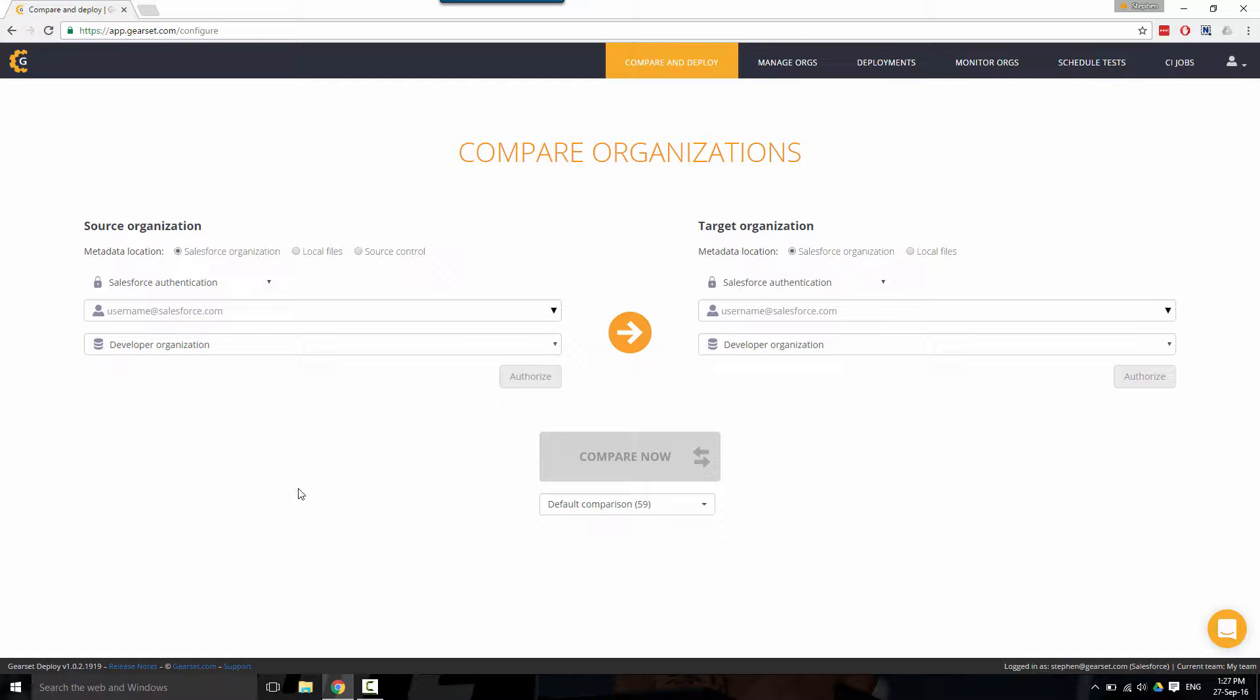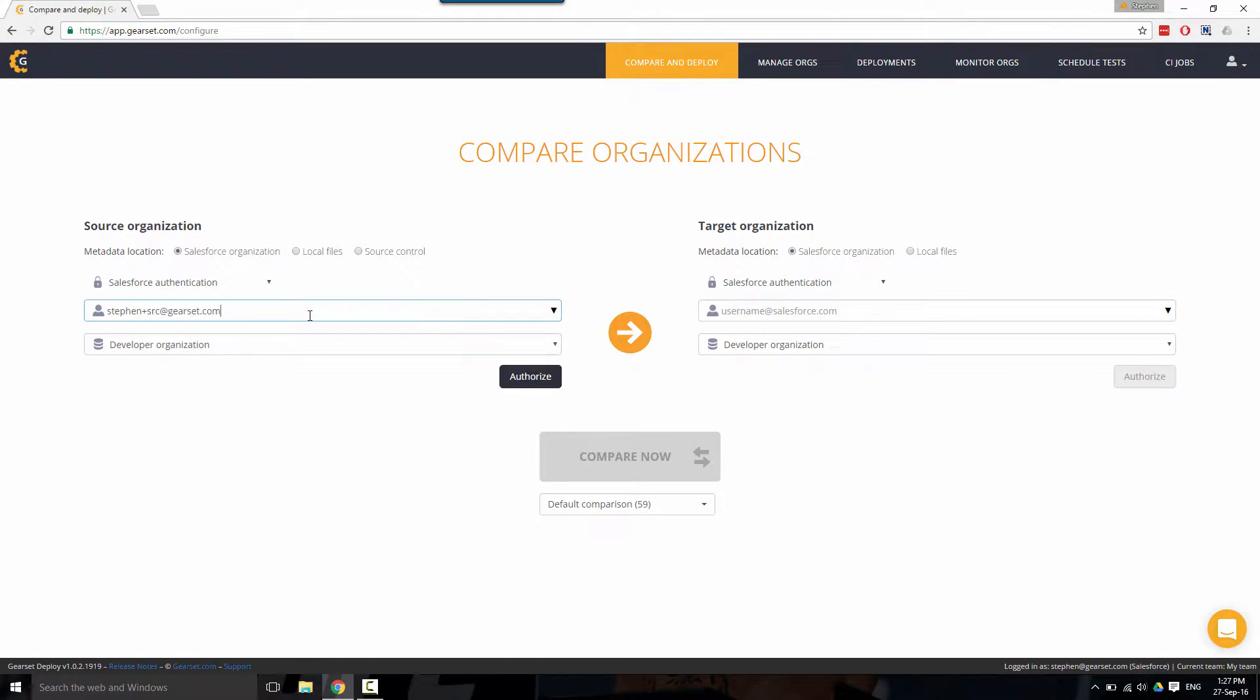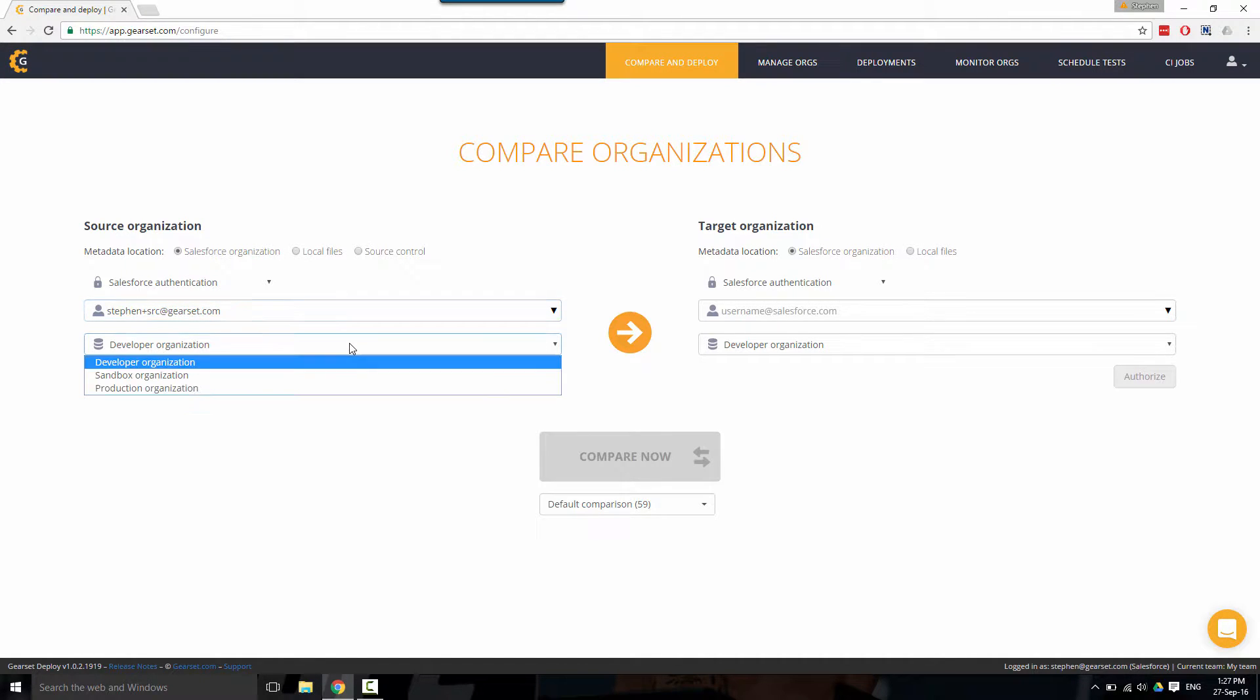There are three options for your comparison in the source. You can either choose to compare from a live org, local files, and even source control. To add an organization, simply put in the username, select the org type, and then click authorize.